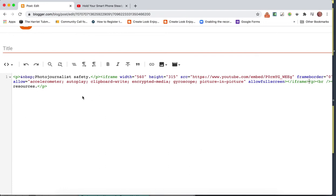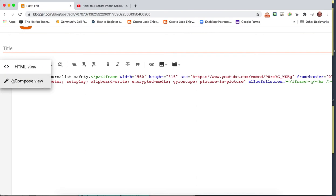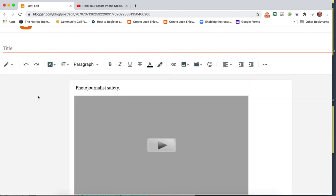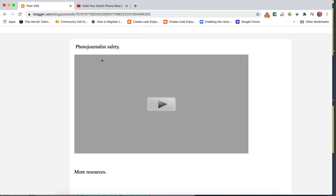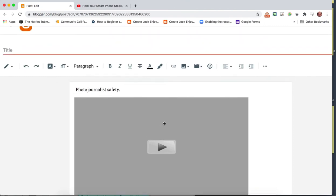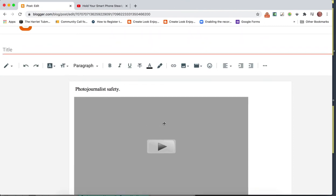So we have the embed code. Then come back here. When we go to Compose View, we can see there's my text and there's my video.